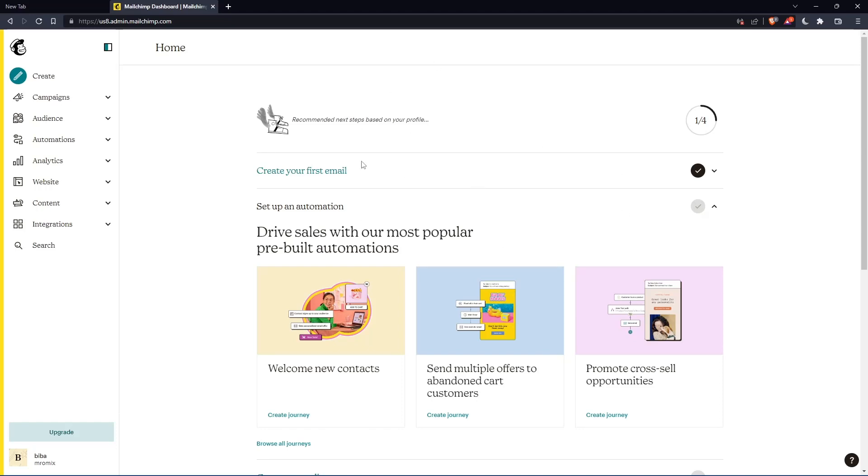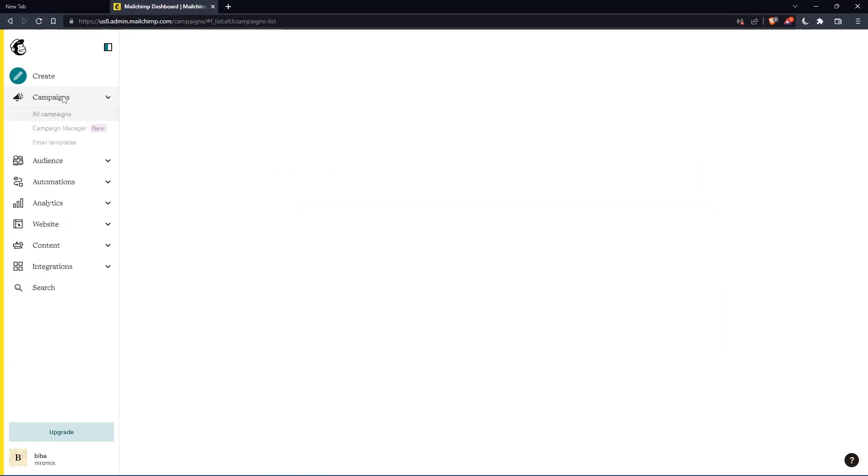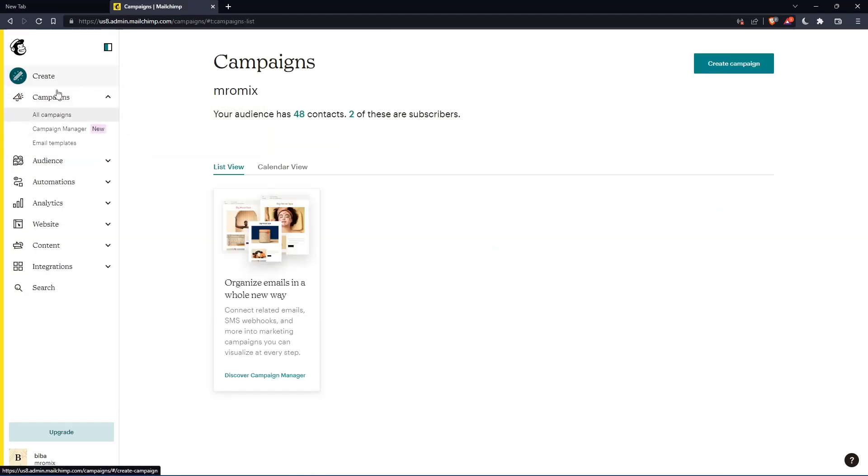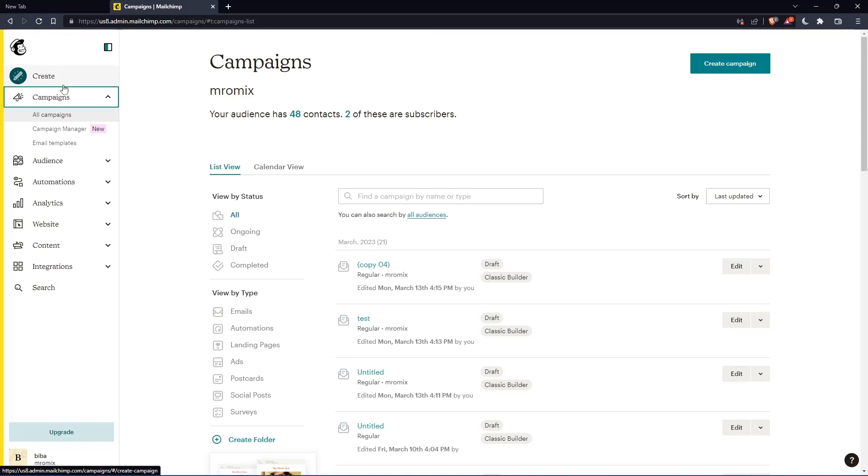So as we said in the beginning of this tutorial, we would like to show you how to send an email to one person on MailChimp. And if you want to do that, you can just go and click create here. Or wait, I actually have some emails here in my campaigns. But for you, if you don't have any emails in your campaign, you can just go and create some new emails.